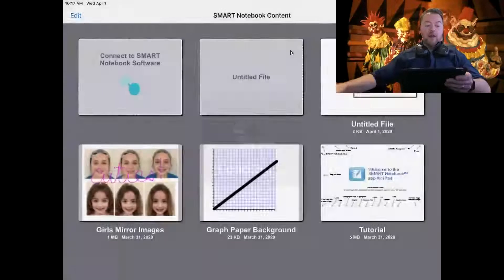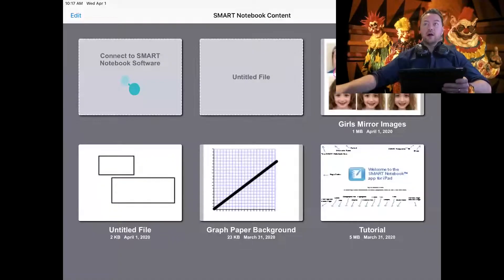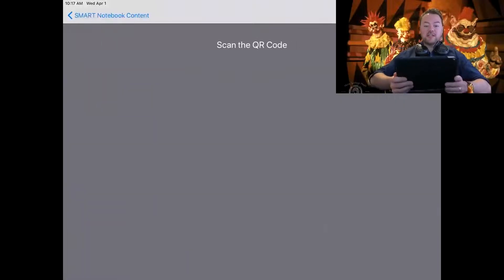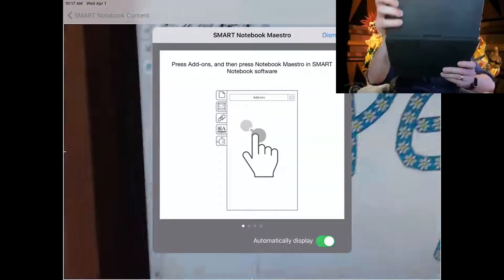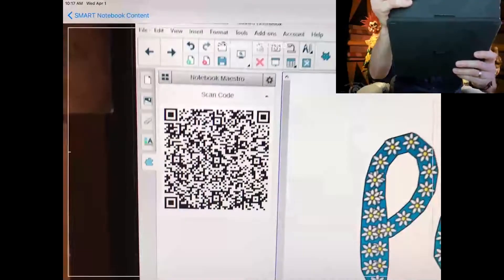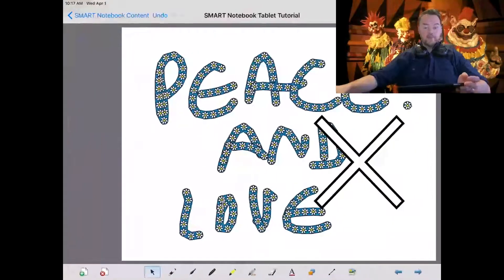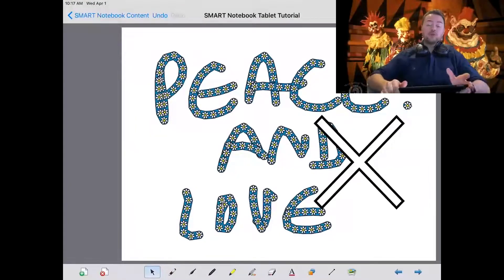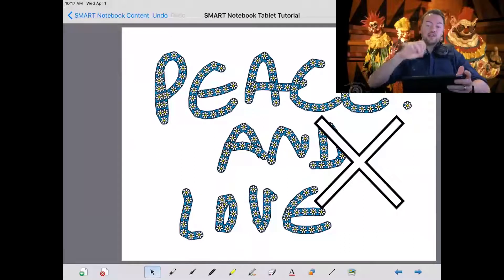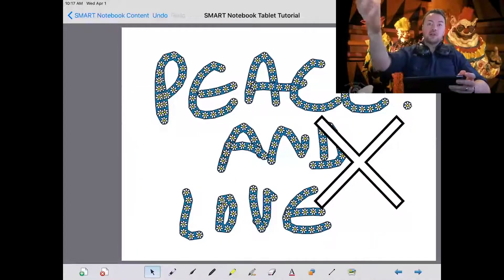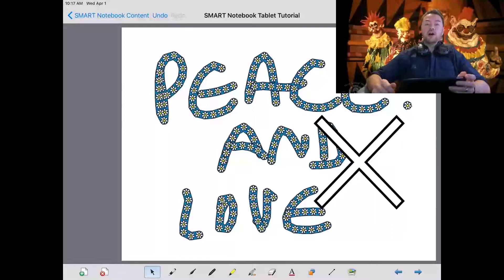If I want to go back to what I see on my computer screen — the file I originally brought up — I have to rescan the QR code and connect again. And that's it. That's my tutorial on how to connect your tablet using the smart notebook app to the smart notebook software on your computer.